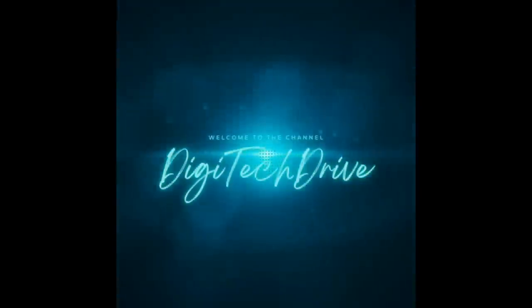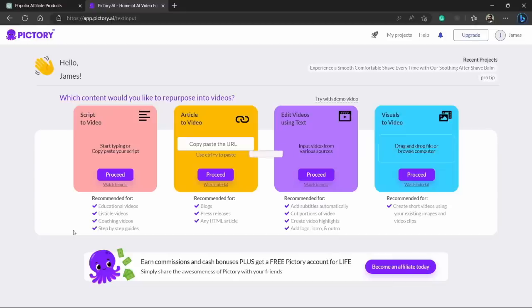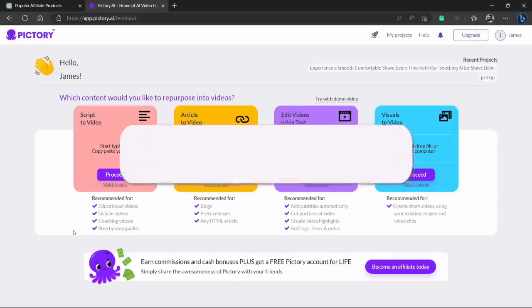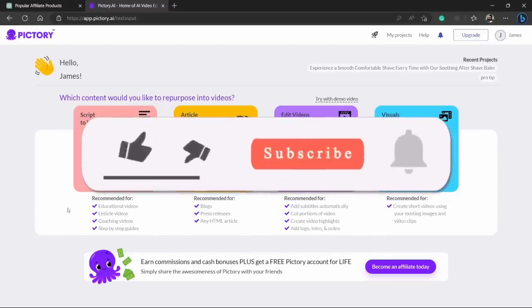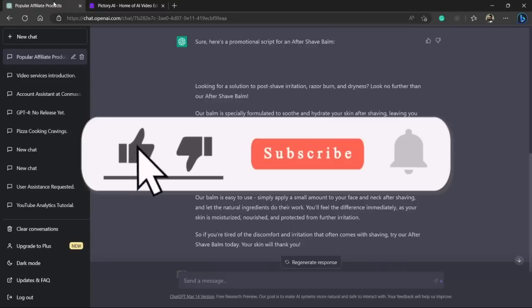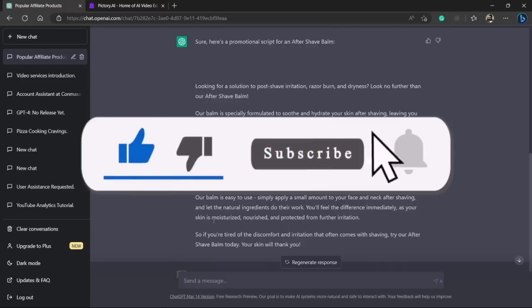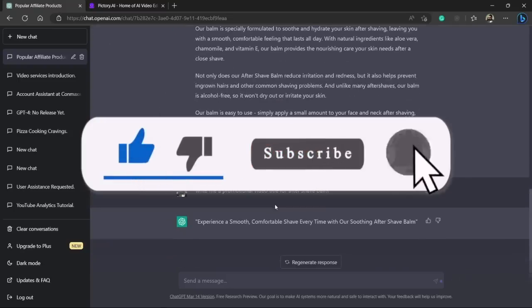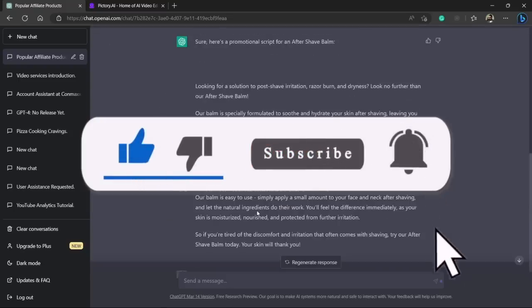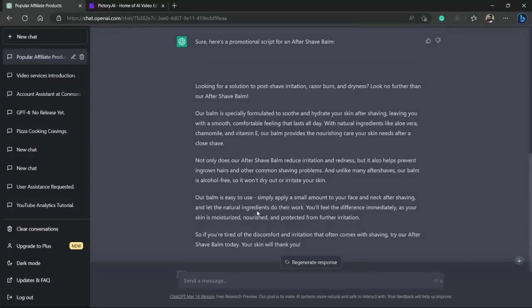You don't even have to write the script for the video. We will use ChatGPT, which is a powerful tool to write scripts for us. So without wasting any further time, let's get started.